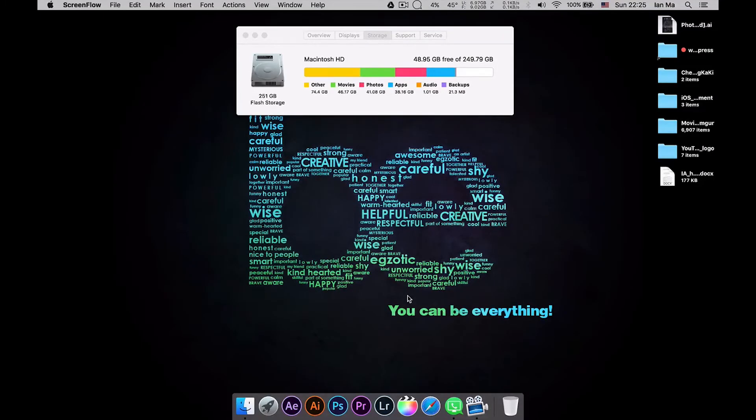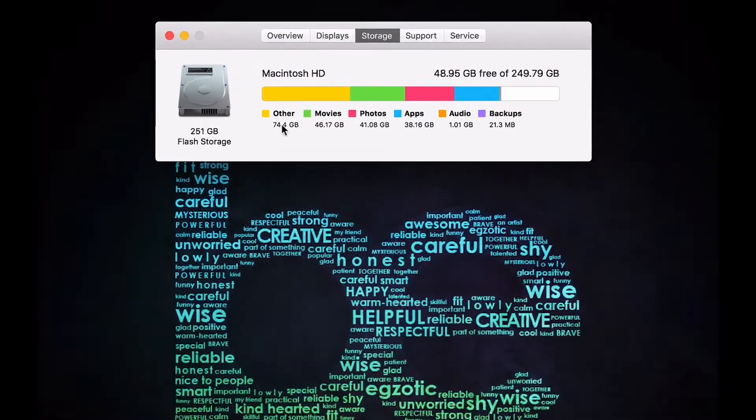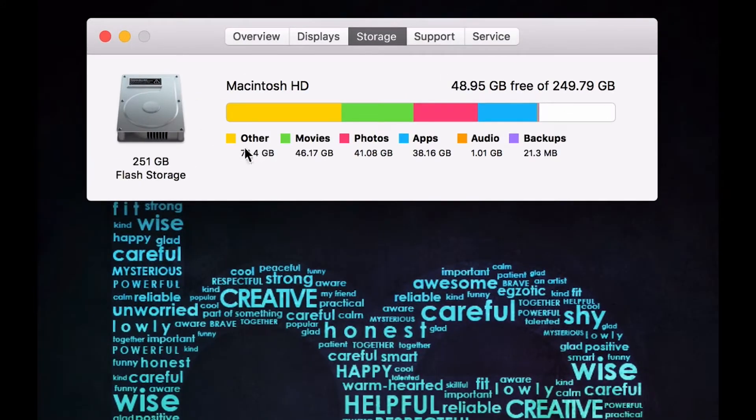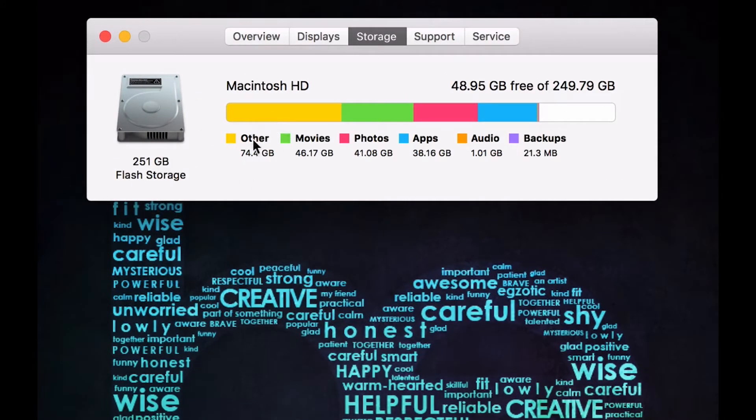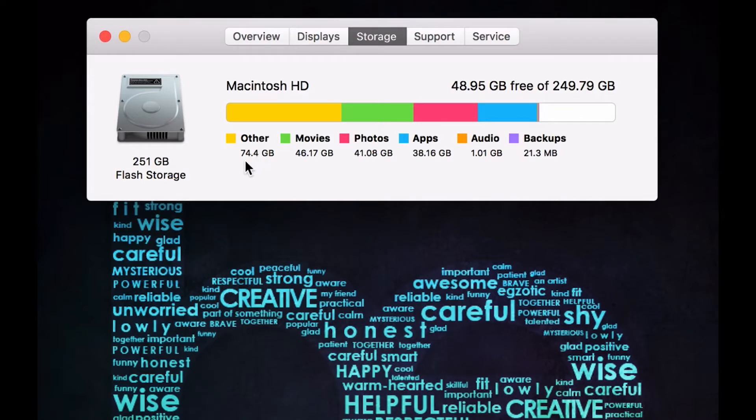Hey guys, today I'm going to show you how to delete the other storage that you have seen here. You can see it takes a lot of space in your hard drive.